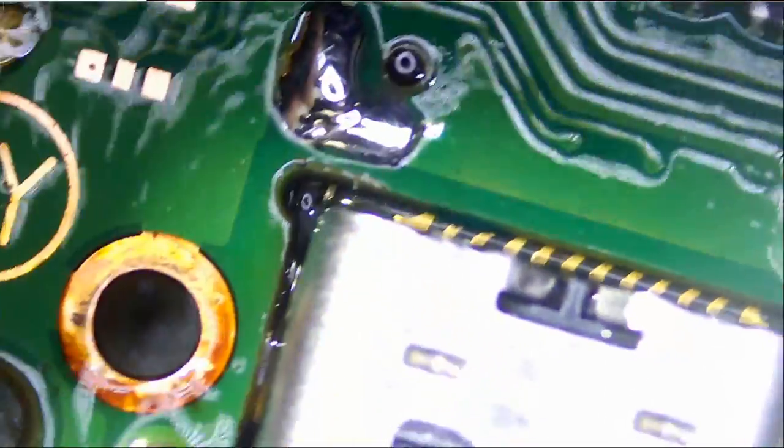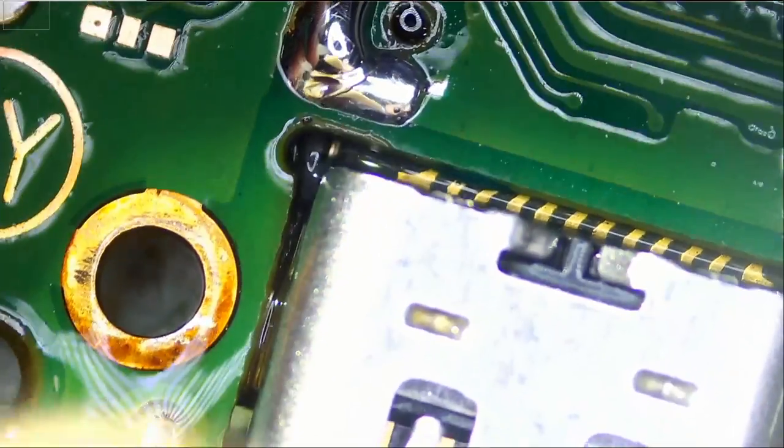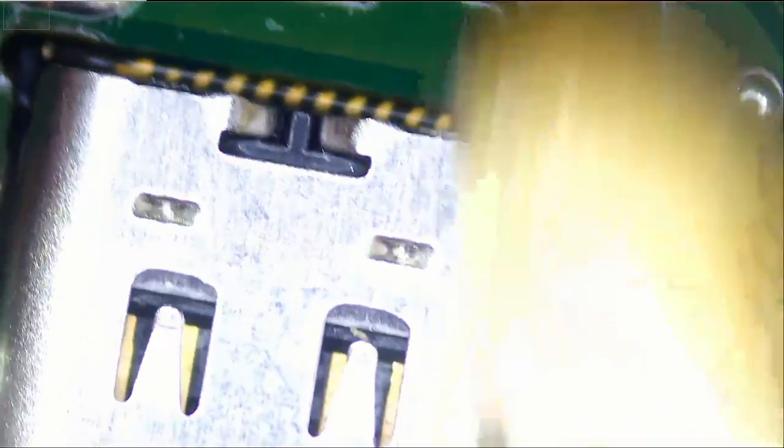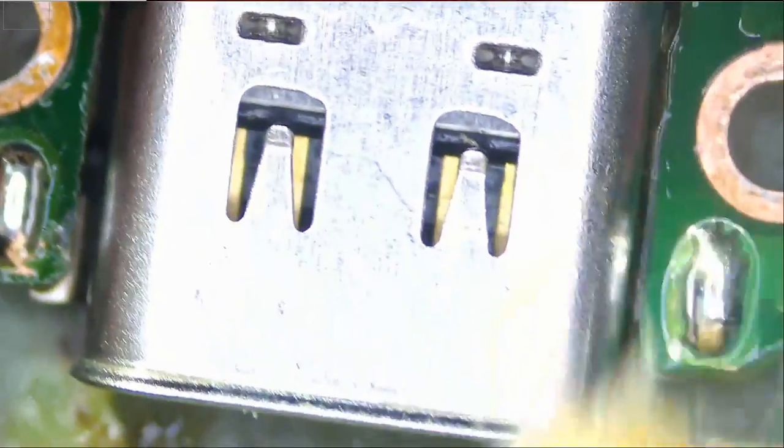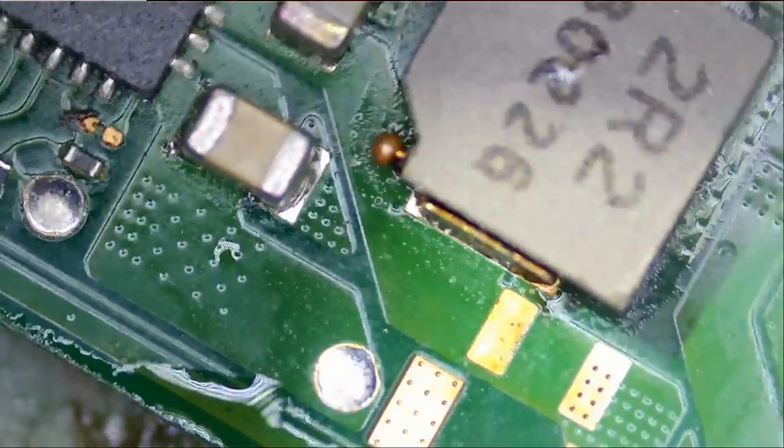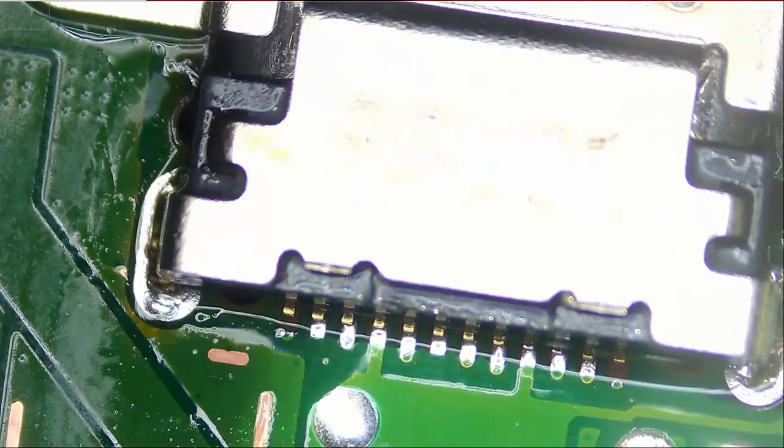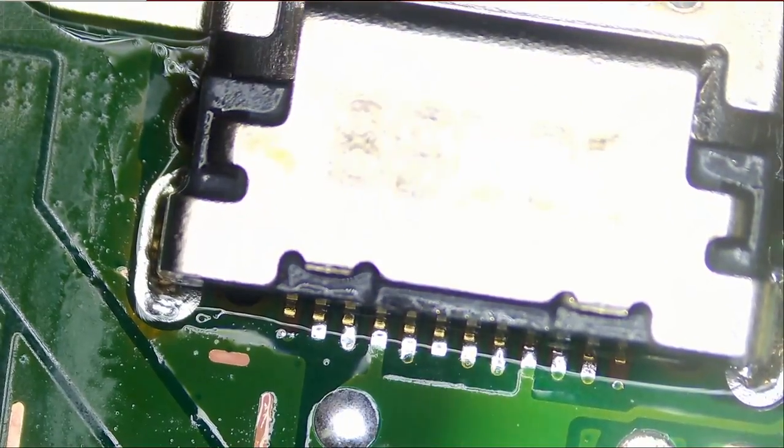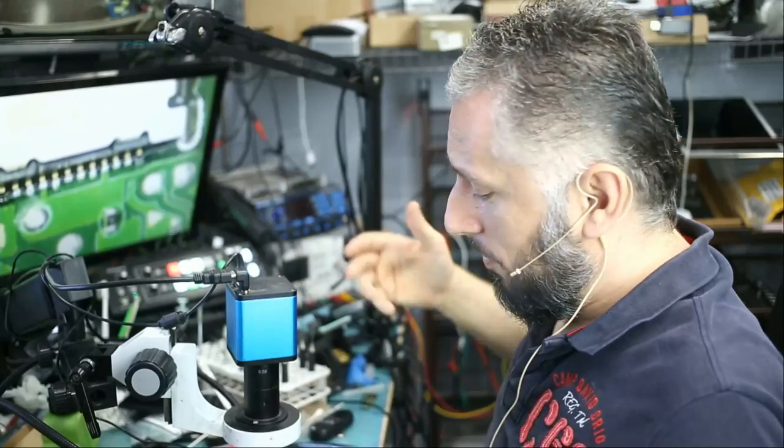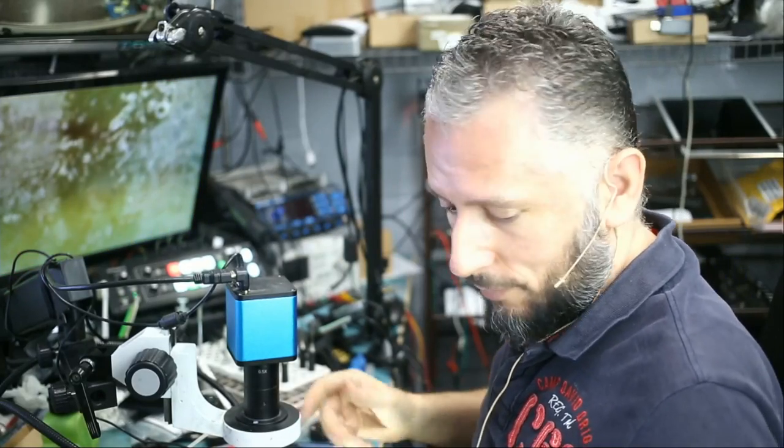Okay so the port is soldered on nicely. Nice shiny joints.